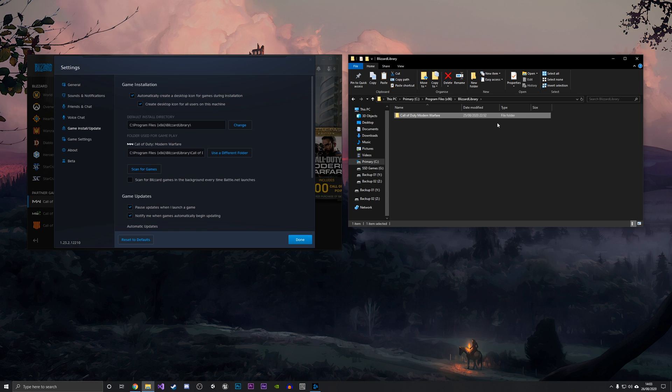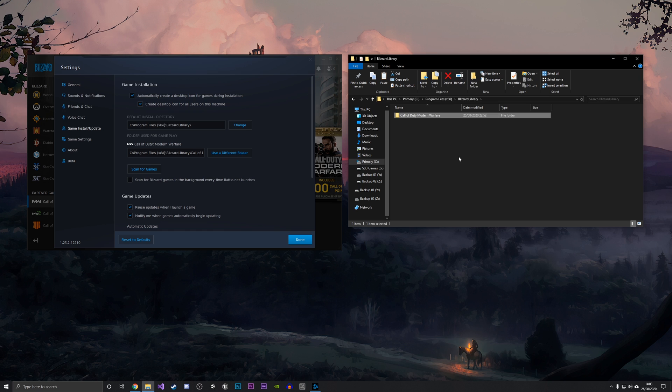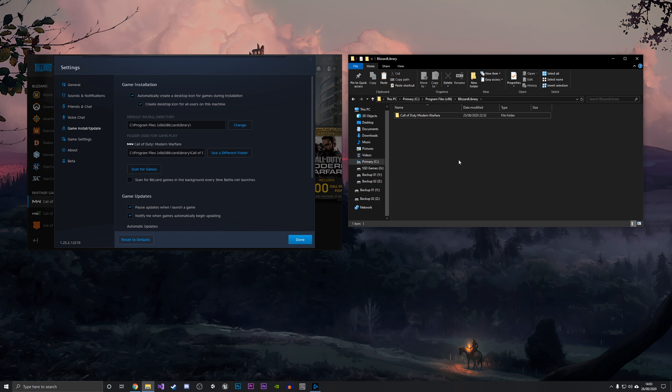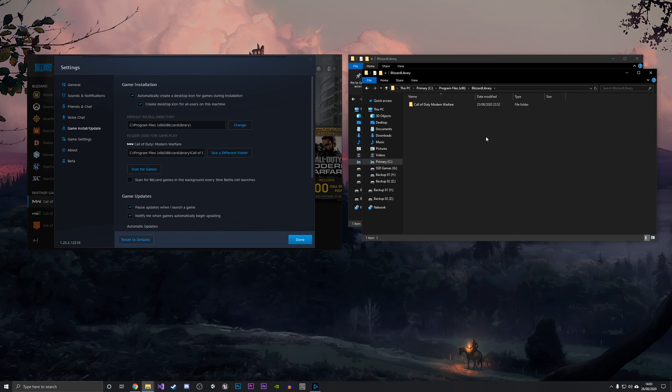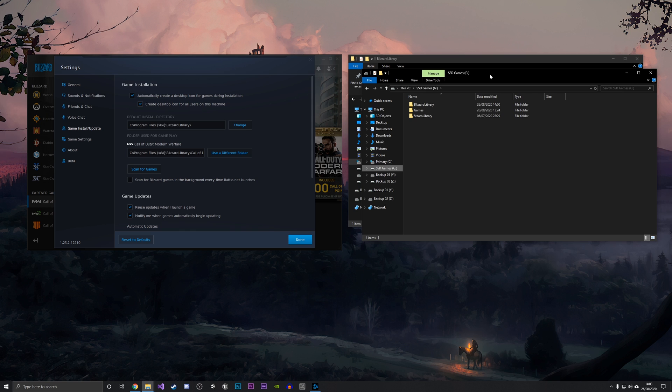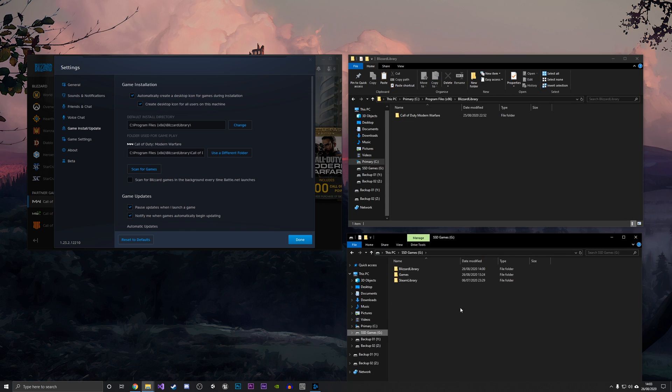What you want to do is move this to the new location. I'm going to open up a new tab and go into my SSD Games drive, which is the other drive which I'm going to move the game into.